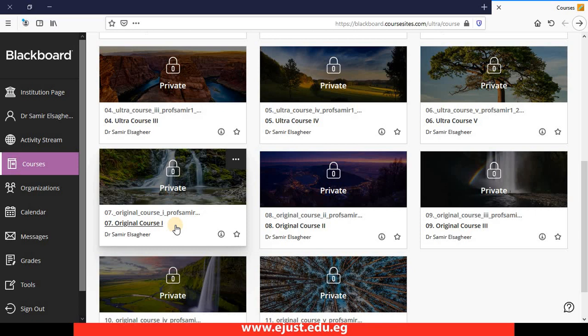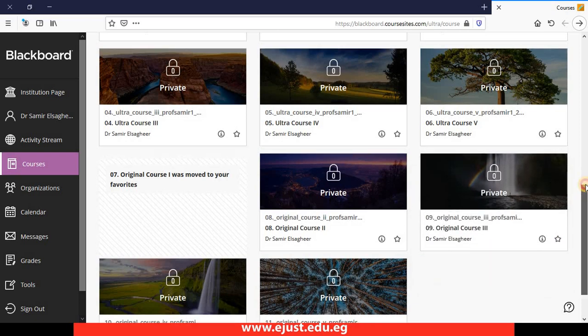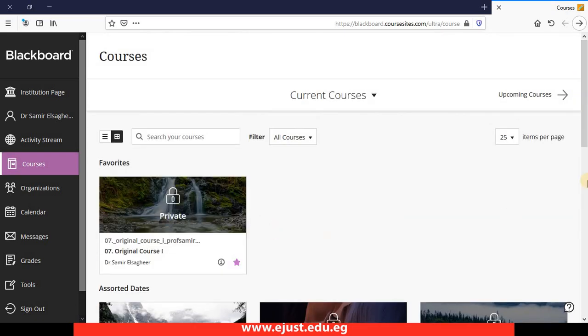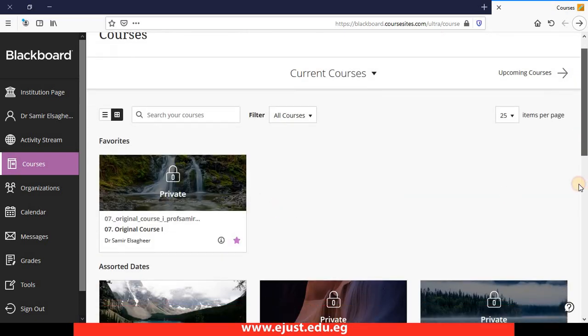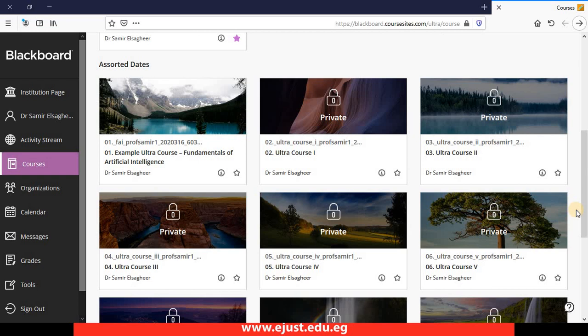That is the end of this tutorial. How to customize and create courses will be the topic of another video. Thank you and see you in the next video soon.